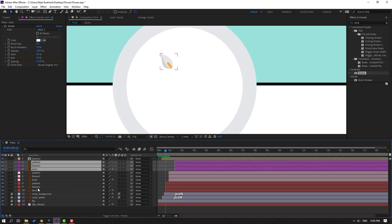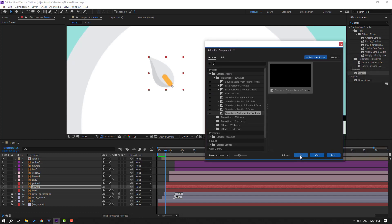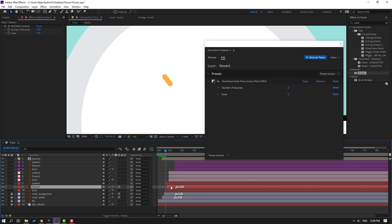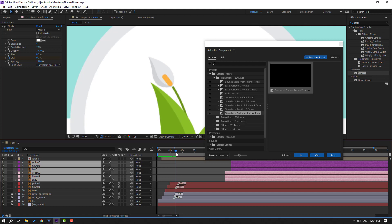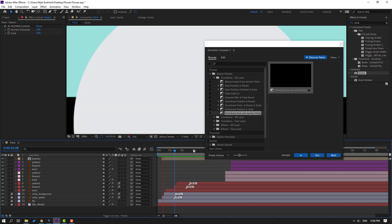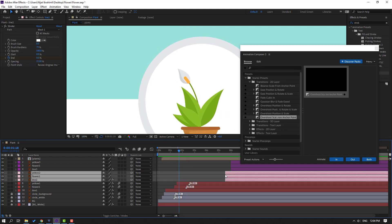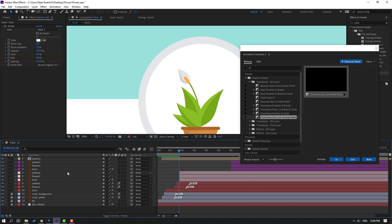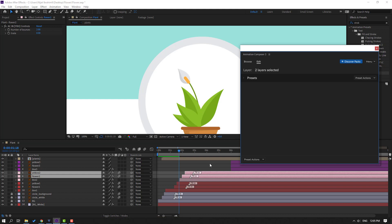Select this flower, move the anchor point here, click the selection tool, go to Animation Composer again, use Overshoot Scale, click In. Move to the right and select the yellow, click In, move to the right. Select the other flowers, move to the right. Select flower 1, yellow 2, and yellow 1 — move to the right here. Select line 2 layers, move to here. Select flower 2, move right; yellow 2, move right. Click In, use Overshoot Scale.